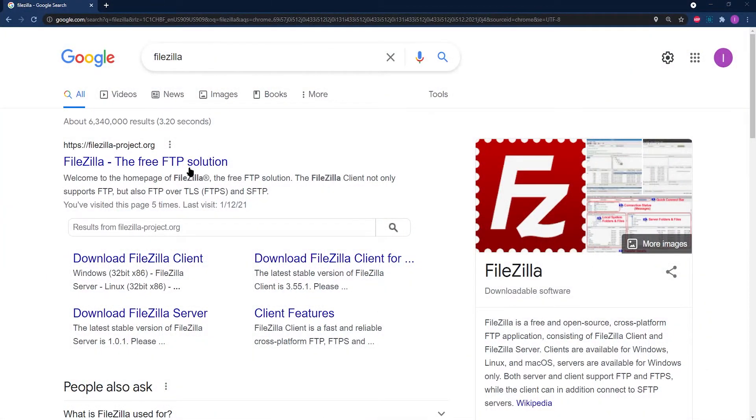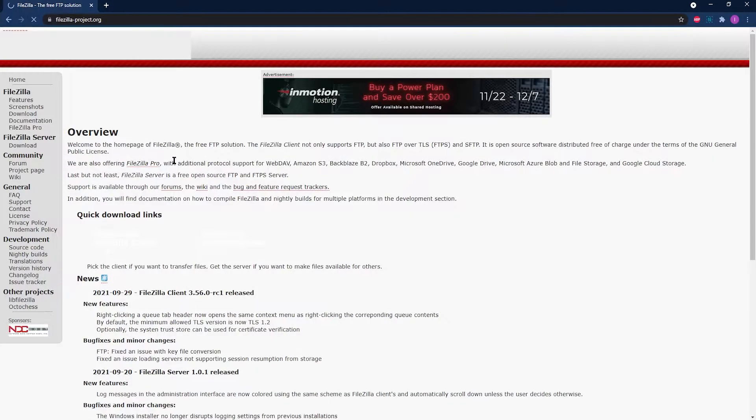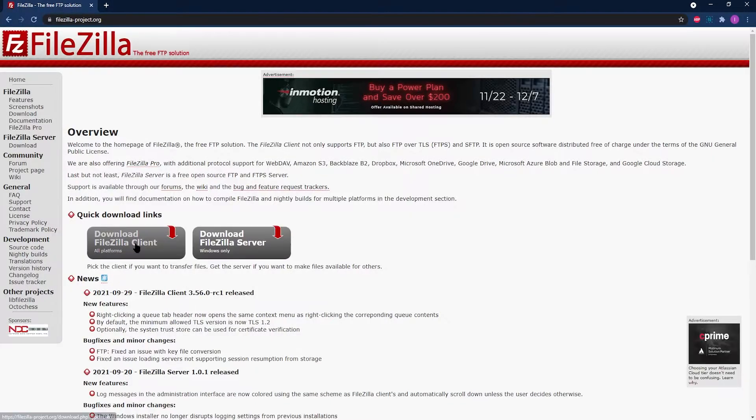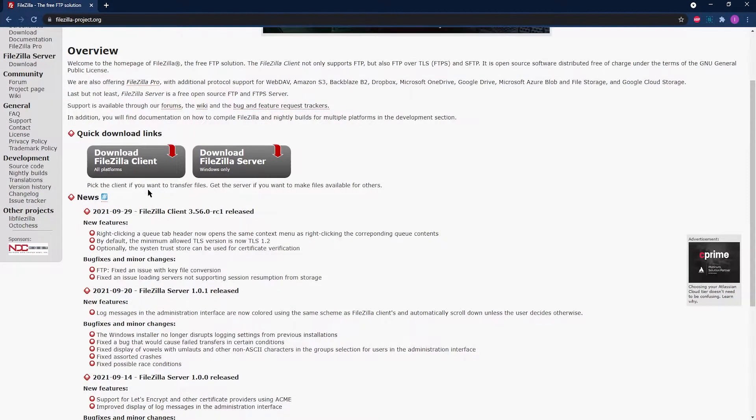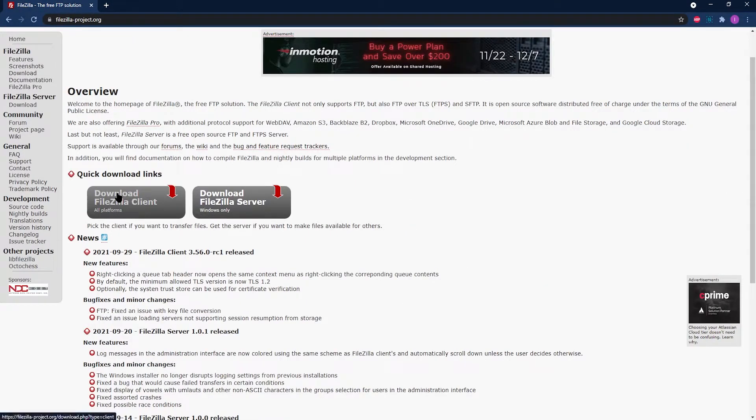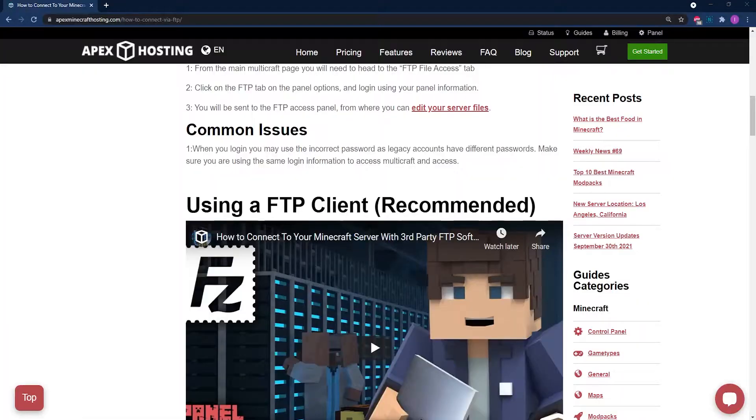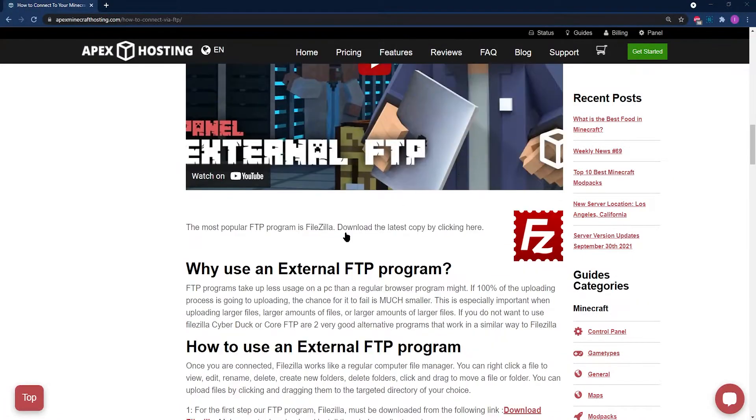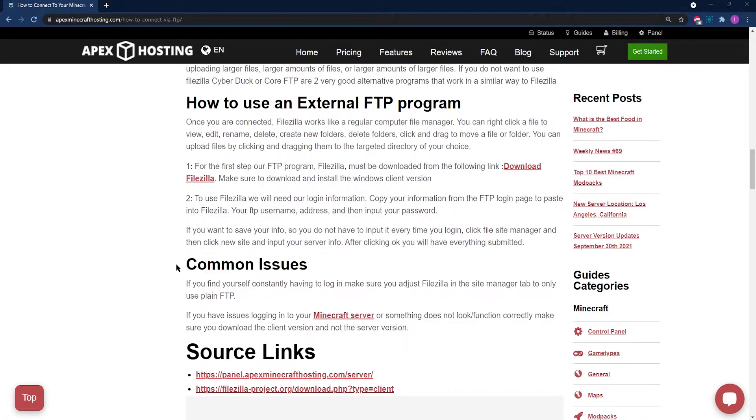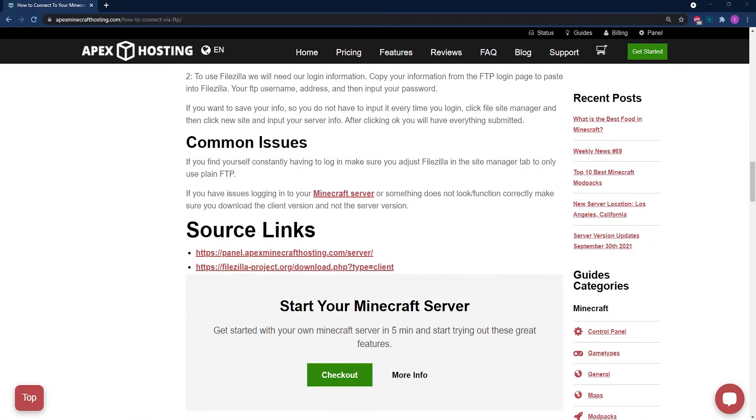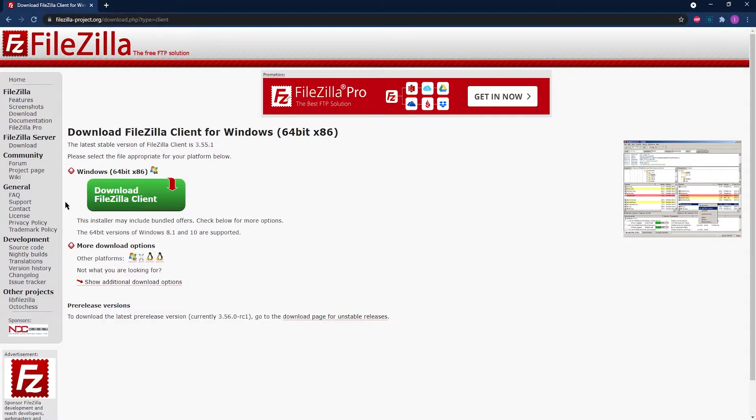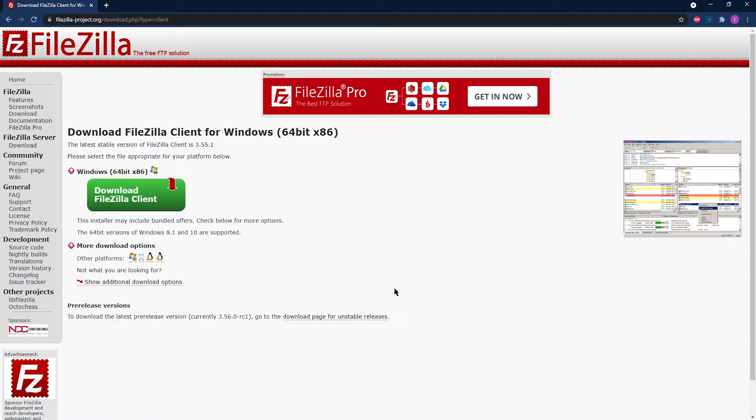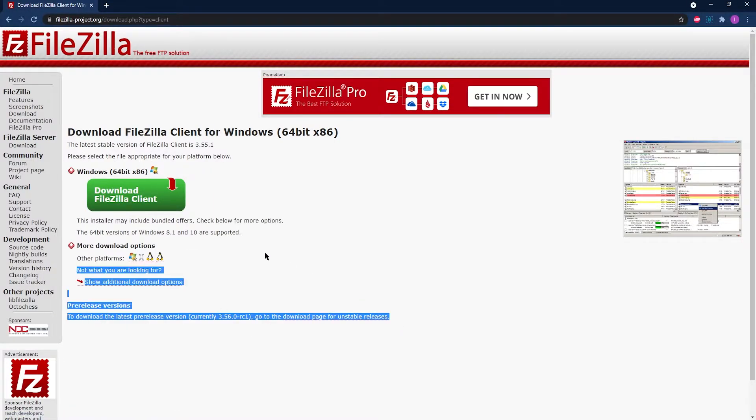Our first program is FileZilla. FileZilla is one of the most popular and efficient FTP programs out there. We use this program at Apex Hosting every day, and we highly recommend it.